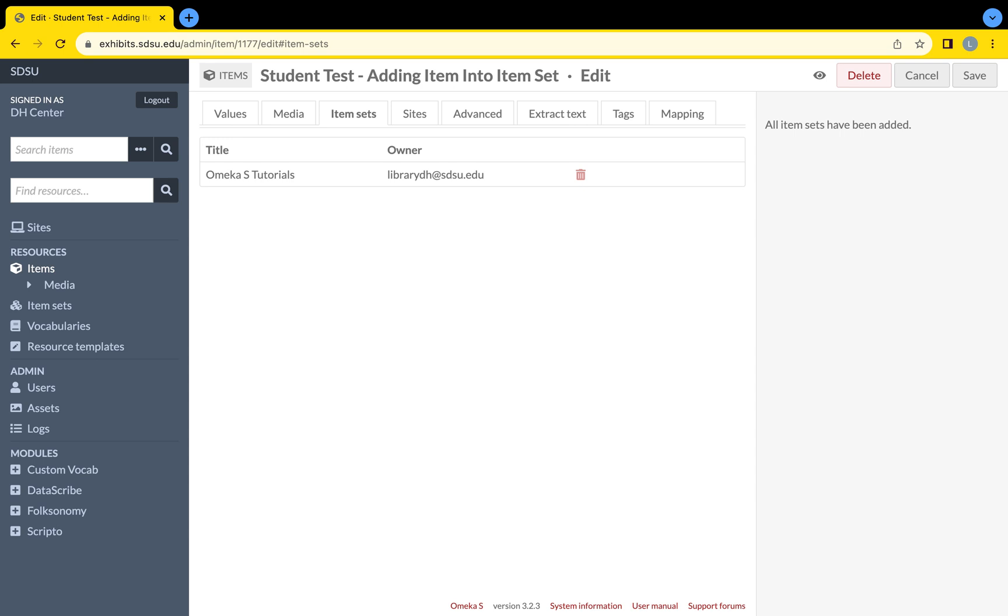If you no longer want this item in a selected item set, click on the red trashcan icon to the right of the item set while editing your item.